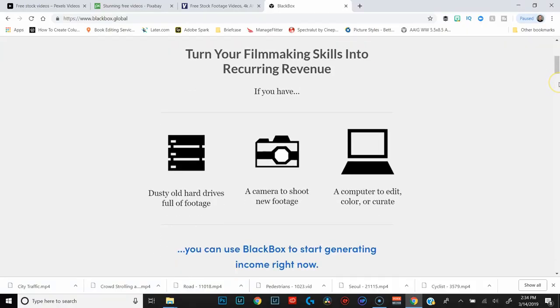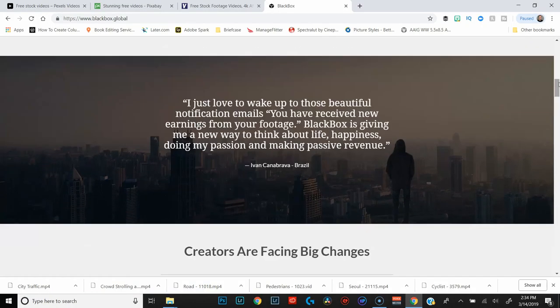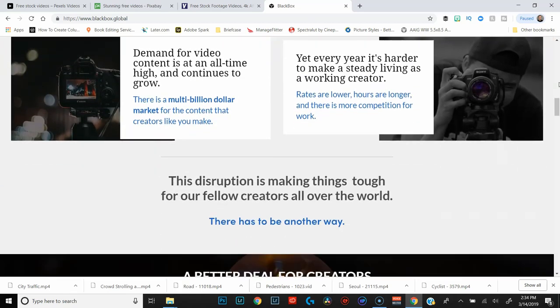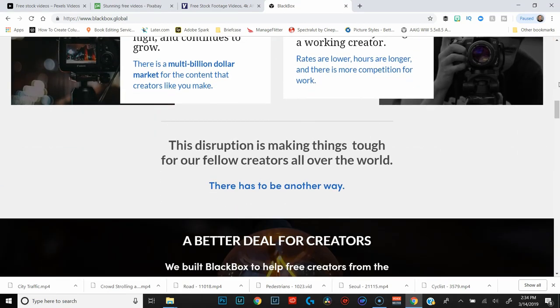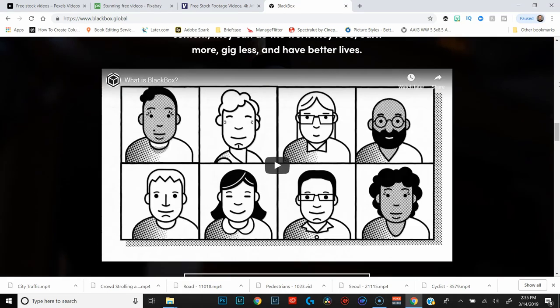One last bonus site for you guys: if you're interested in making money with stock footage, I invite you to sign up for Blackbox Global. It's a place where you can upload your stock footage once and it'll farm it out to all the paid stock footage sites so you can start getting paid for all of your unused footage. Blackbox is actually the way that I make the bulk of my money, so it's not a bad idea and it's super easy.